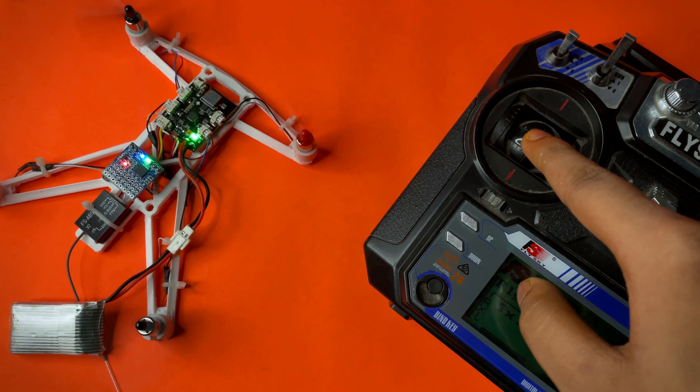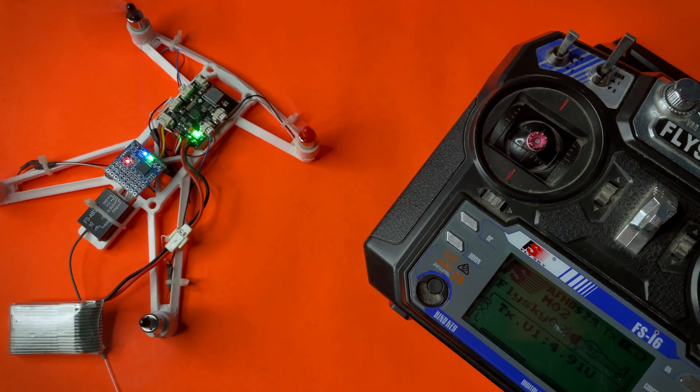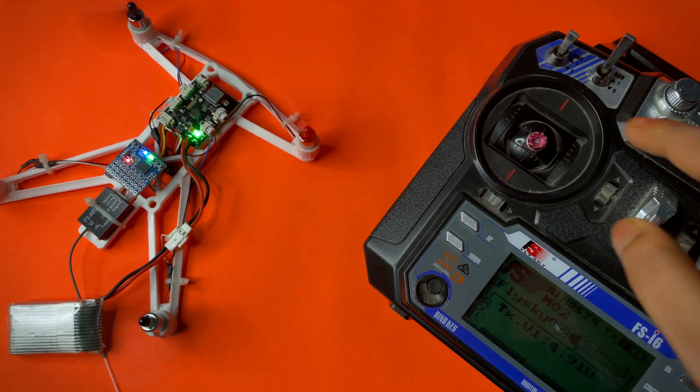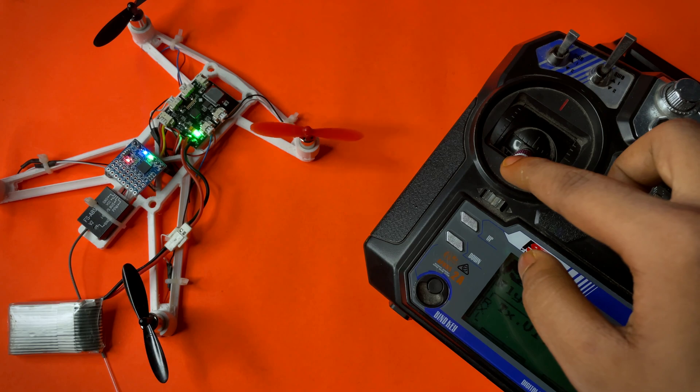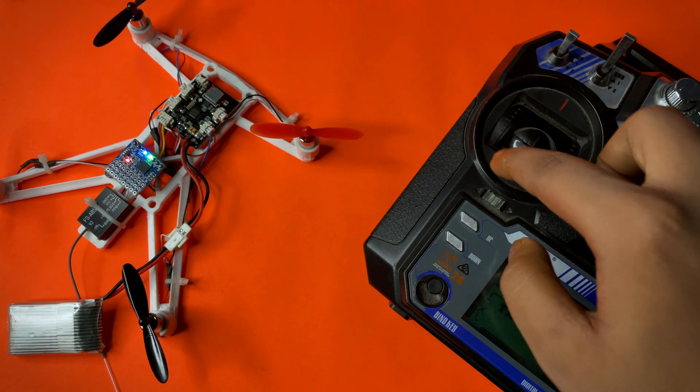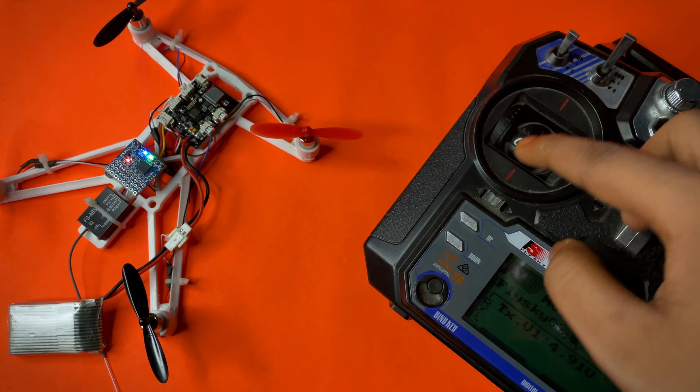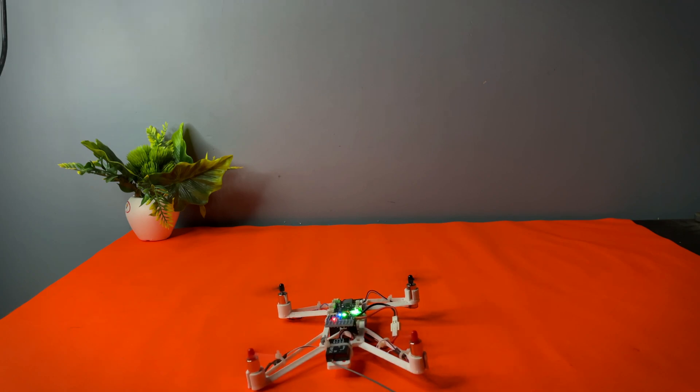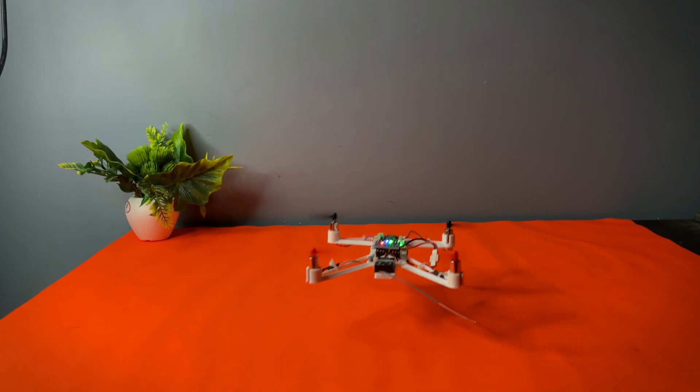You should check first that all the motors are moving in the right direction or not. If they're not moving in the proper direction, then resolve it. Now let's test the drone outdoors.